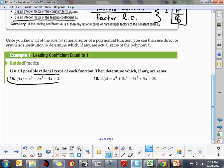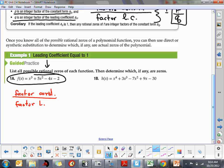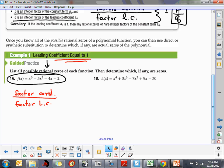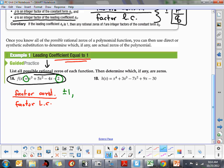In our first example, f(x) = x³ + 5x² − 4x − 2. Our job is to find the rational zeros using the rational zero theorem. We look at the factors of the constant divided by the factors of the leading coefficient. The constant is 2, so its factors are plus or minus 1 and plus or minus 2. The leading coefficient is 1, so its only factors are plus or minus 1.